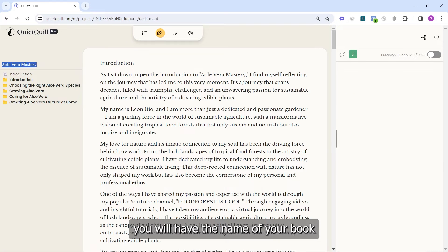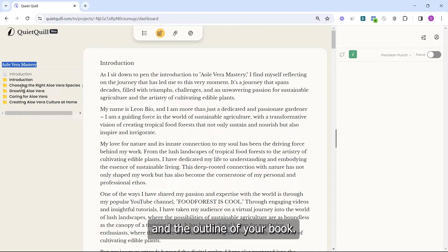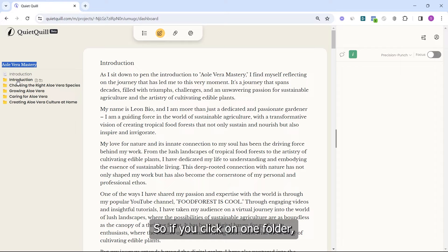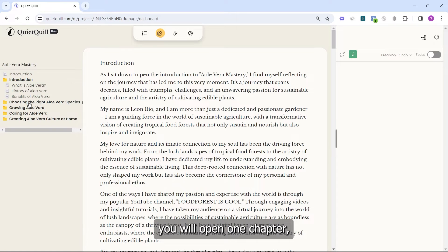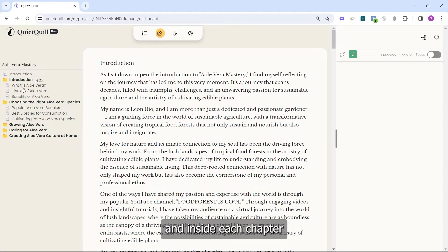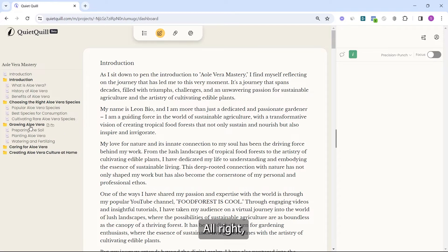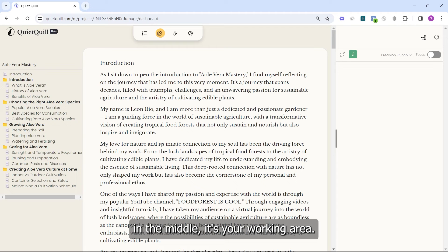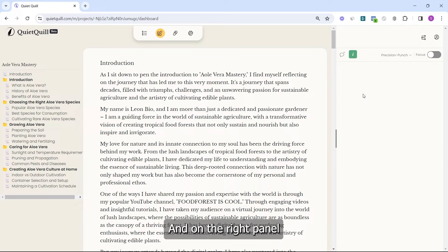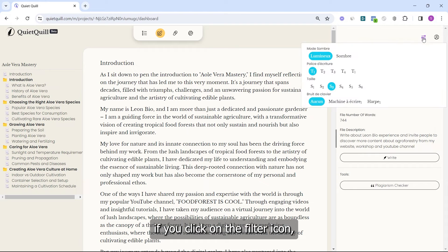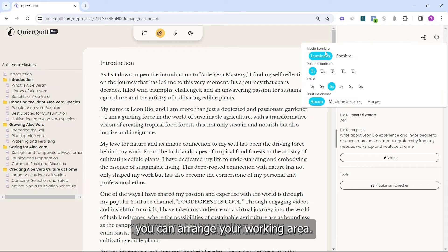On the left you will have the name of your book and the outline of your book. If you click on a folder you will open a chapter, and inside each chapter you will find all your files. In the middle is your working area, and on the right panel if you click on the filter icon you can arrange your working area.